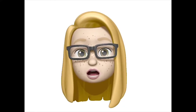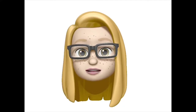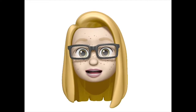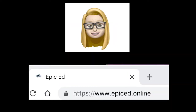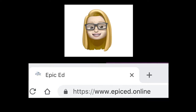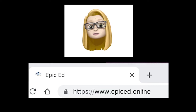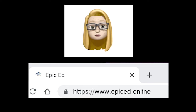Let's take a look at how you'll log in to epiced.online and your Study Island learning path. Number one, go to epiced.online. Number two, click on the plus sign at the top of your web browser to open a new window.